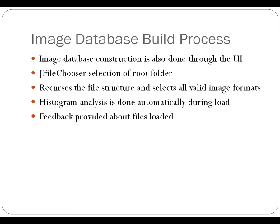Now the image database build process. So as I've said, I made the catalog creation process, the image database load process, part of the GUI. So it happens on the fly as you are running the program.